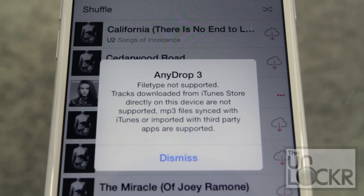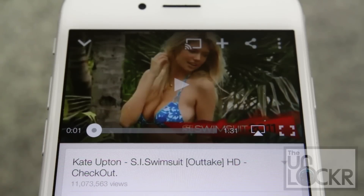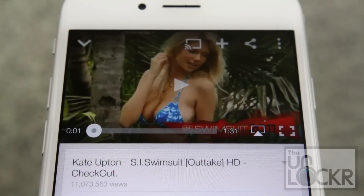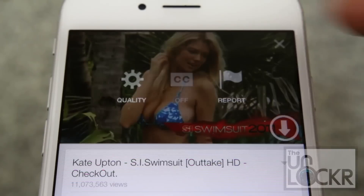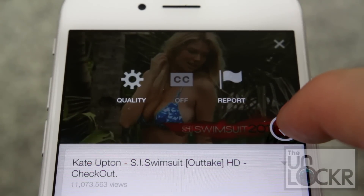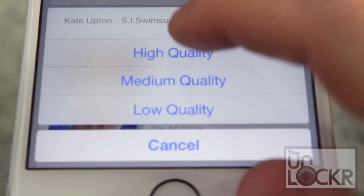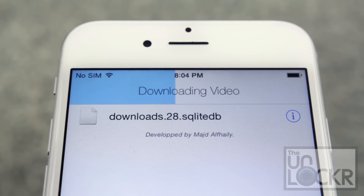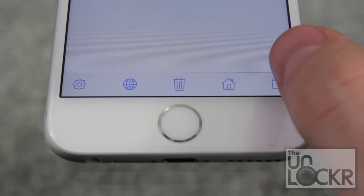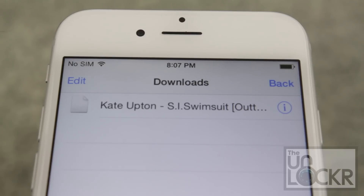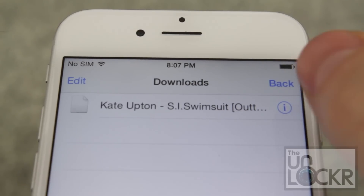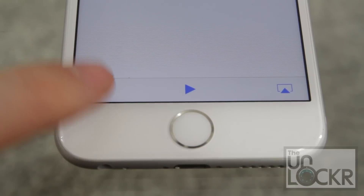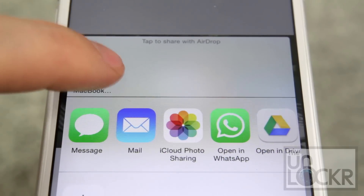Not from any songs that come from the iTunes store. Another side benefit of this is it also allows you to download YouTube videos directly to the device. So if you open a YouTube video and you tap the three dots at the top right, you can tap this download arrow, choose the quality, and watch as it downloads. You can then open the AnyDrop app and tap this little icon on the bottom right to find out where it saved the video. You can then tap on it, tap Share, and AirDrop that as well.